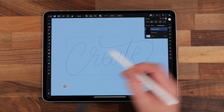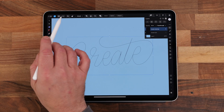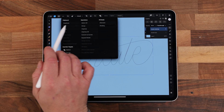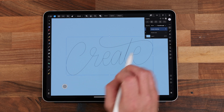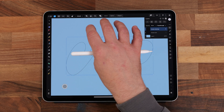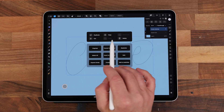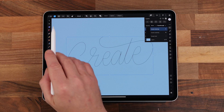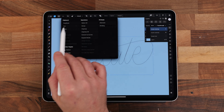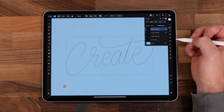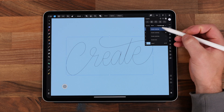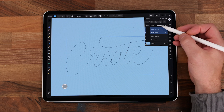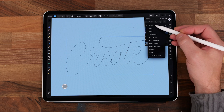First we need to duplicate our lettering and we do that by either clicking on the three dots at the top of the screen or a three finger swipe down on the screen to bring up the quick menu. We need to duplicate it twice so that we have a copy we don't touch as a backup. Select the top two copies of your lettering and group them by clicking on the middle icon on the layers panel.